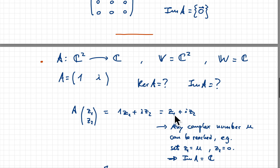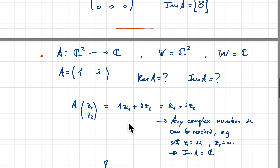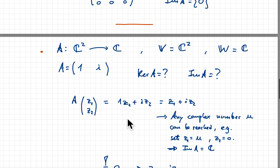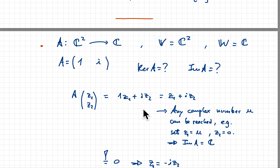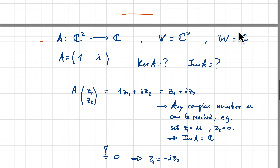Z1 and Z2 are complex numbers, so they each have real and imaginary parts. Any complex number U can be reached by this result: if you take Z1 to be U and Z2 to be zero, you can find a vector such that applying A gives any complex number you want. So the image of A is the whole set of complex numbers — in this case, the image of A is the entire space W.